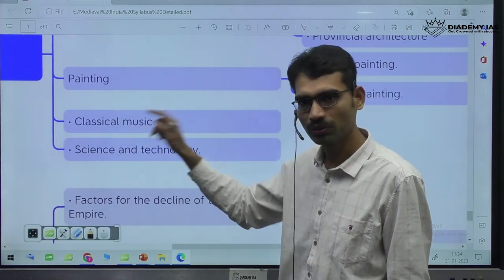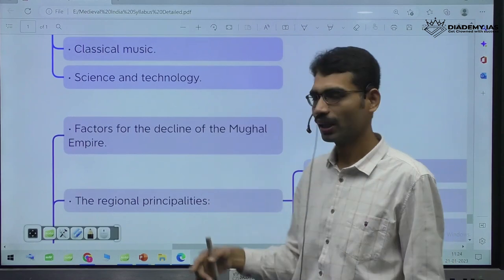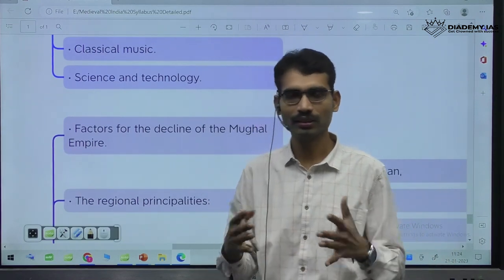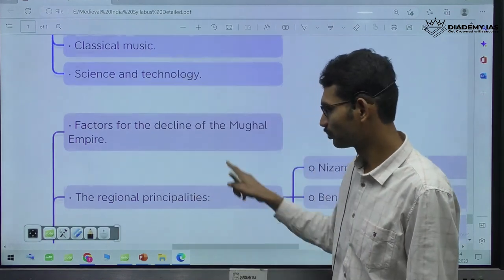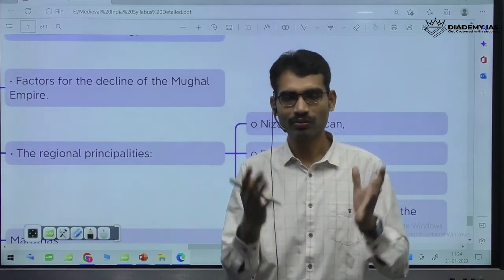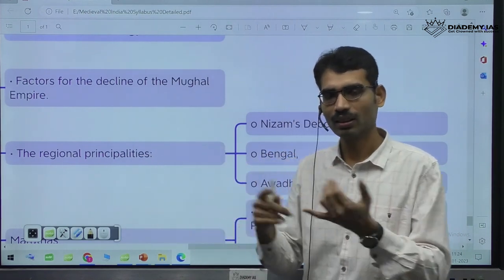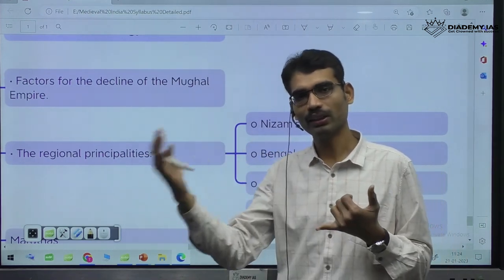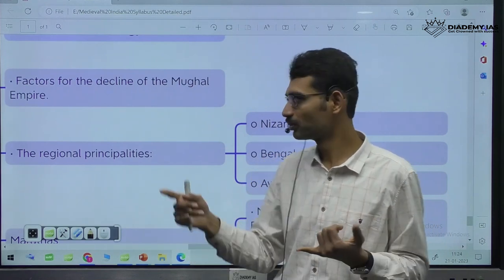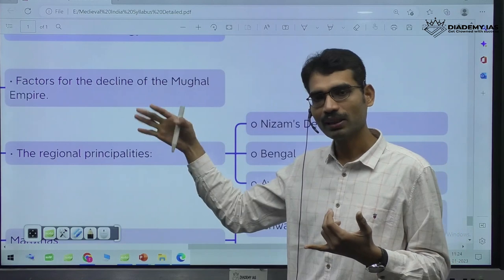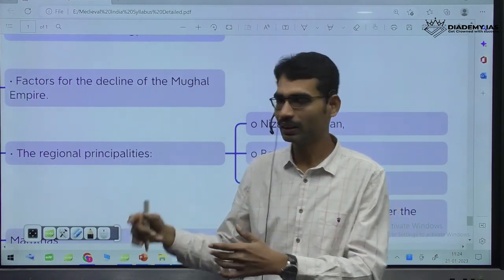In the end, like Delhi Sultanate disintegrated, factors for the decline of Mughal Empire. Then similarly, after decline of Delhi Sultanate, many independent kingdoms emerged — like Gupta Empire disintegrated, many kingdoms emerged. Mauryan Empire disintegrated, many kingdoms emerged. By this time, Delhi Sultanate disintegrated — many kingdoms. Same — Mughal Empire disintegrated, many kingdoms.